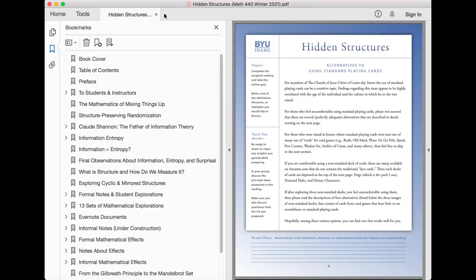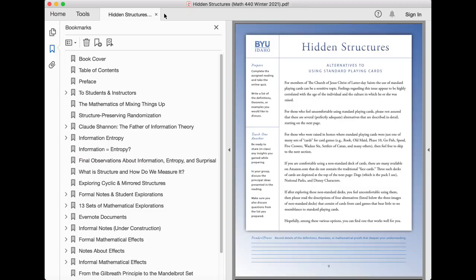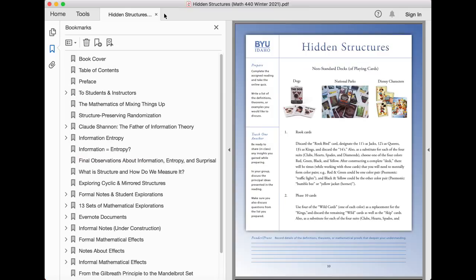If you are comfortable using a non-standard deck of cards, there are many available that do not contain the traditional face cards. Three such decks of cards are depicted at the top of the next page. If after exploring these non-standard decks, you feel uncomfortable using them, then please read the descriptions of four alternatives that consist of cards from card games that bear little to no resemblance to standard playing cards. Hopefully, among these various options, you can find one that works well for you.